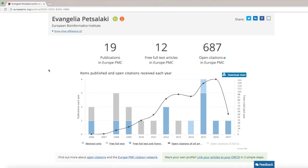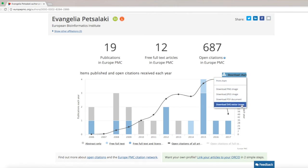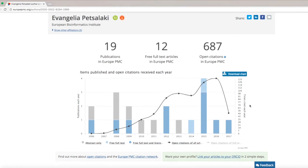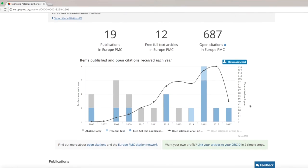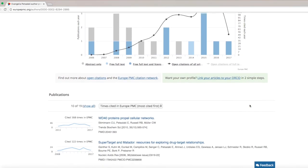The graph can be downloaded as an image if you would like to use it in your CV or LinkedIn profile. In addition to the publication graph, your author profile also shows a publication list.